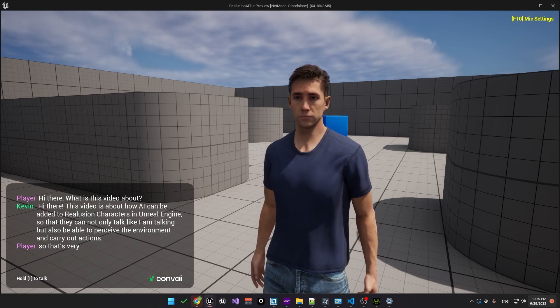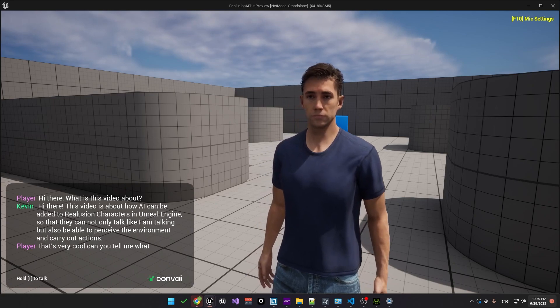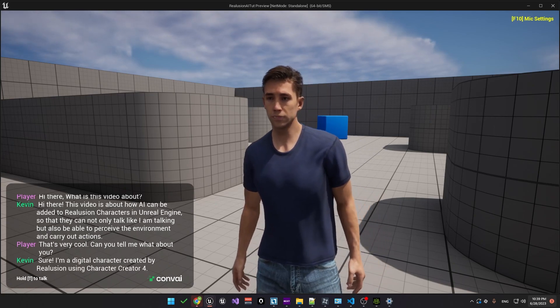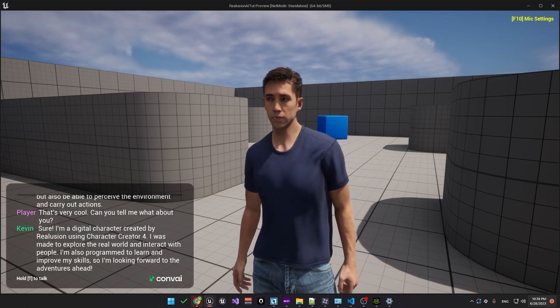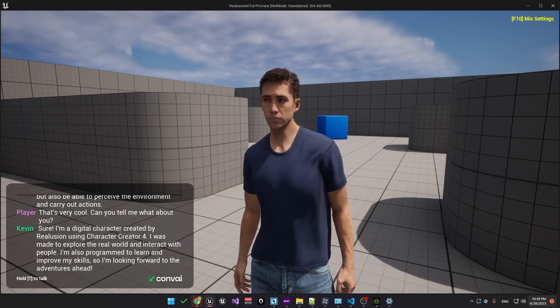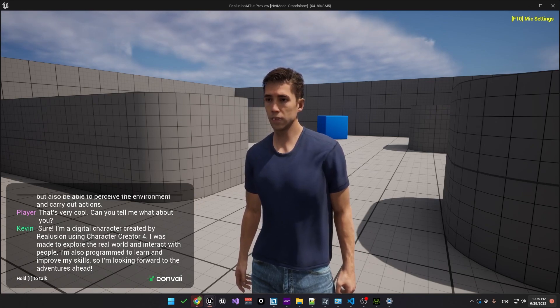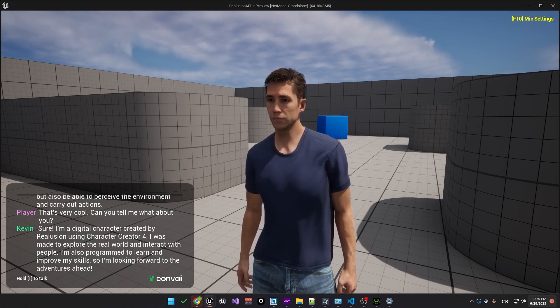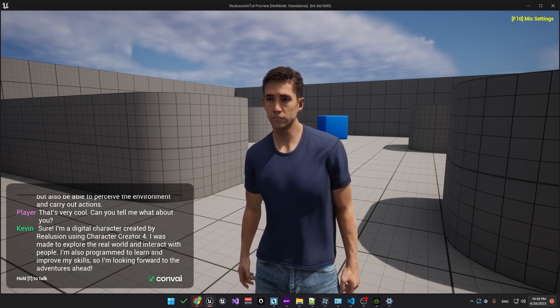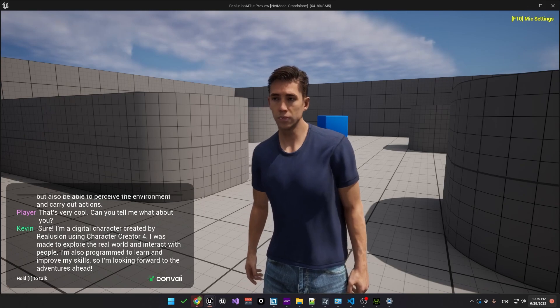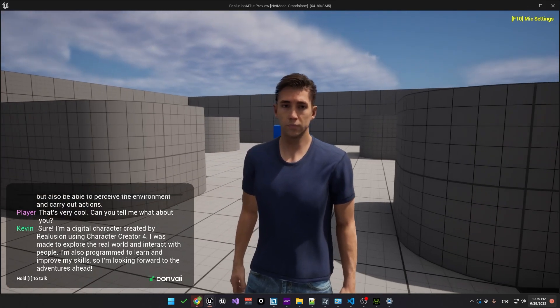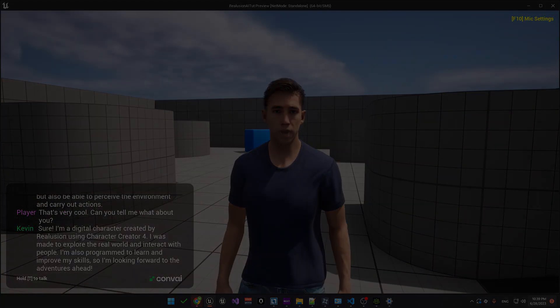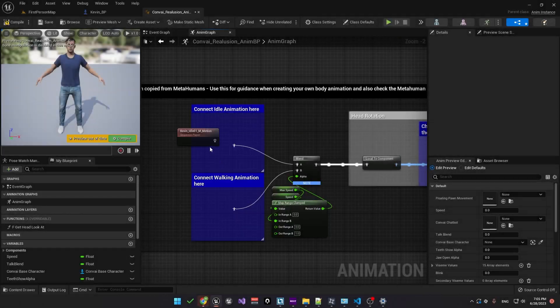That's very cool. Can you tell me more about you? Sure, I am a digital character created by Reillusion using Character Creator 4. I was made to explore the real world and interact with people. I'm also programmed to learn and improve my skills so I'm looking forward to the adventures ahead.